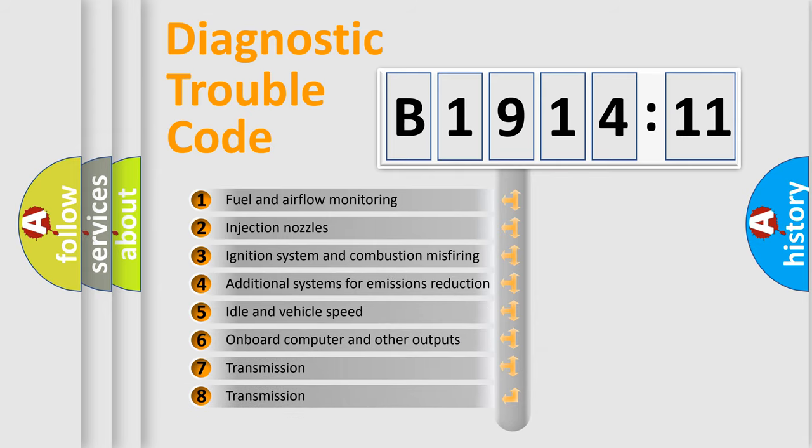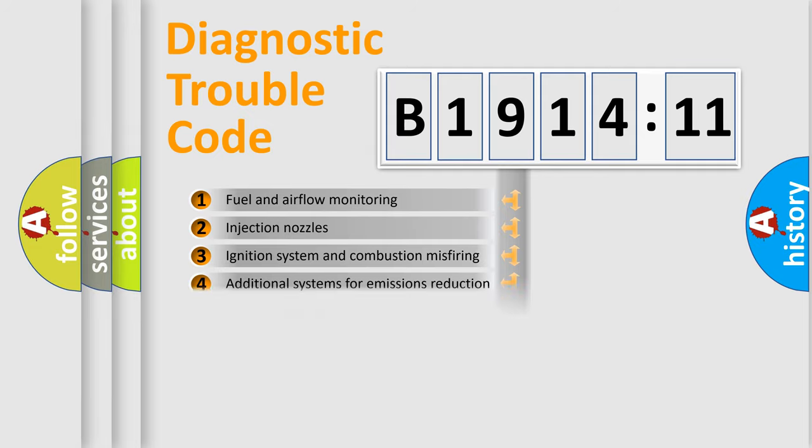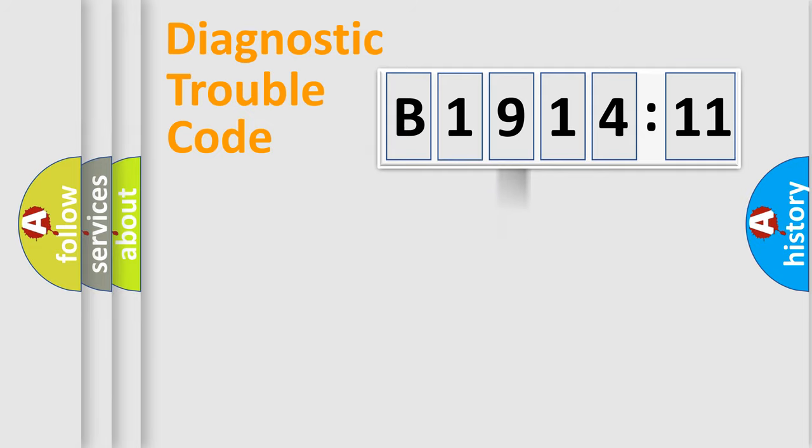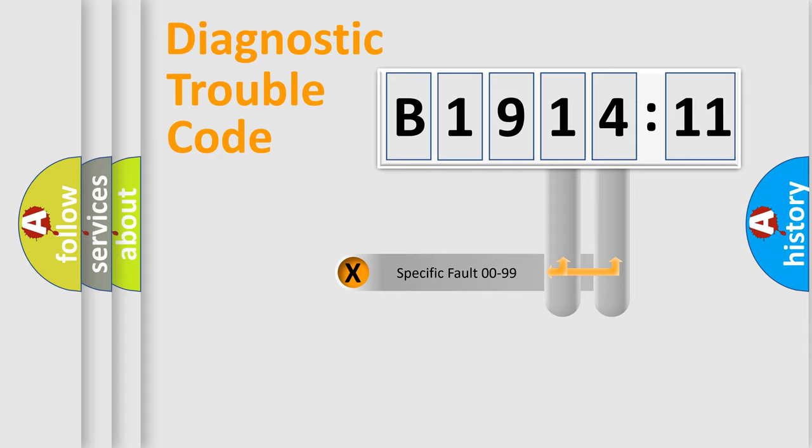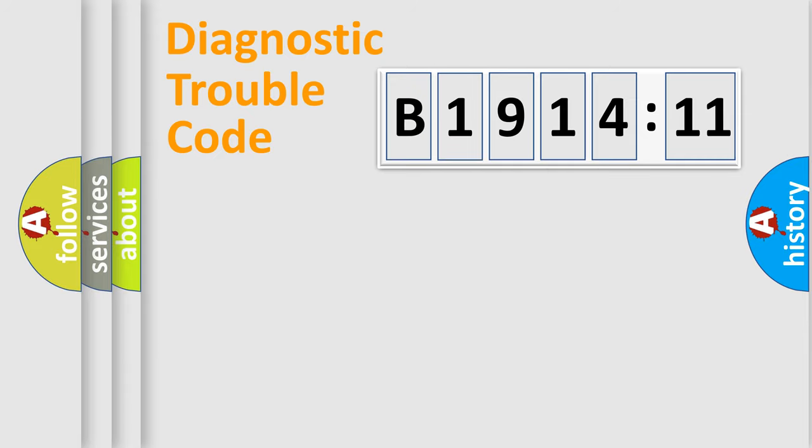The third character specifies a subset of errors. The distribution shown is valid only for the standardized DTC code. Only the last two characters define the specific fault of the group.